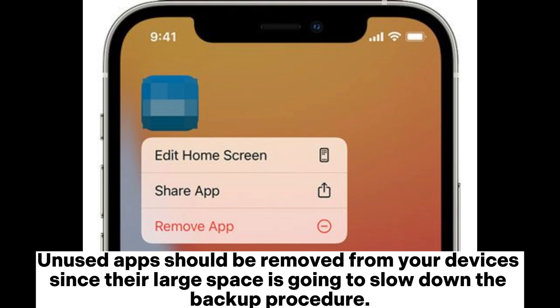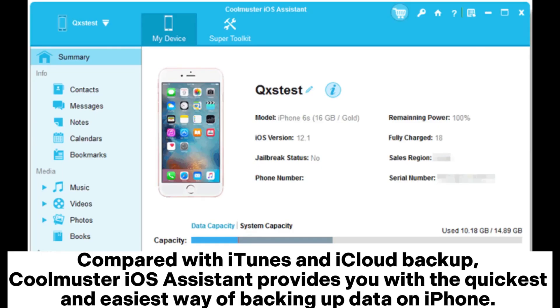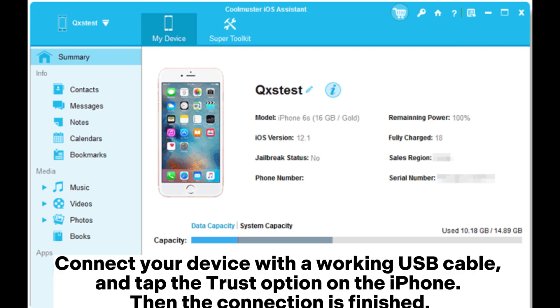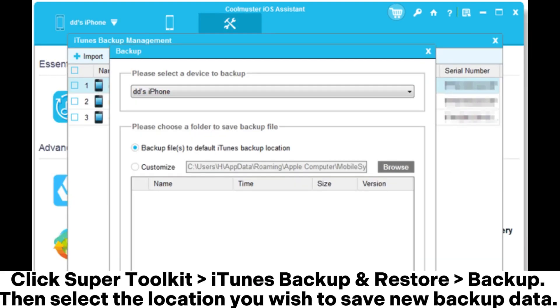Compared with iTunes and iCloud backup, Coolmuster iOS Assistant provides you with the quickest and easiest way of backing up data on iPhone. After downloading and installing the program, launch it to the computer. Connect your device with a working USB cable and tap the trust option on the iPhone. Then the connection is finished.